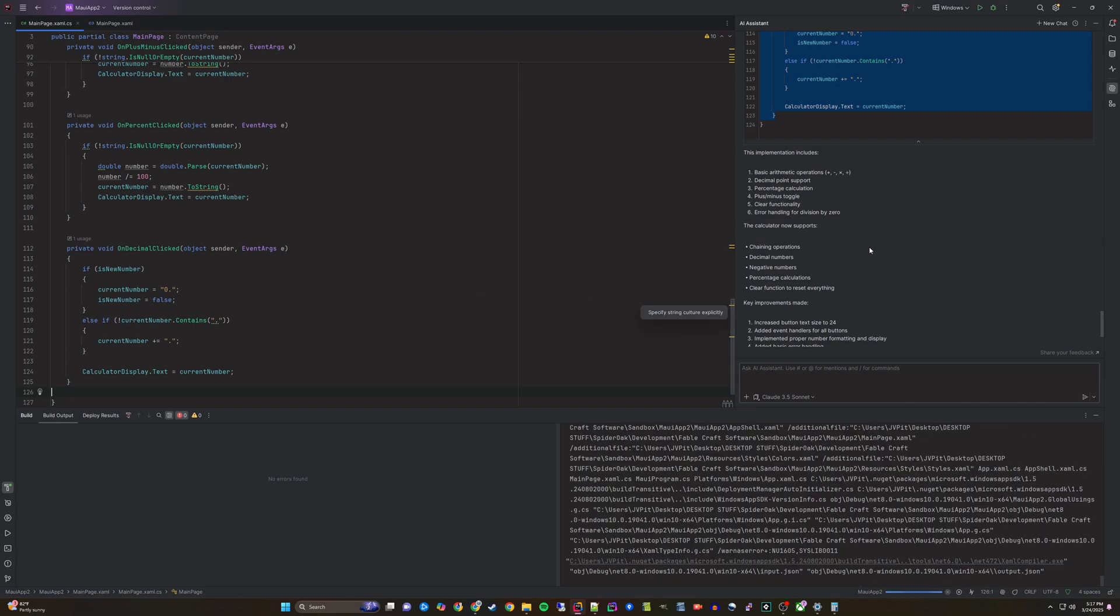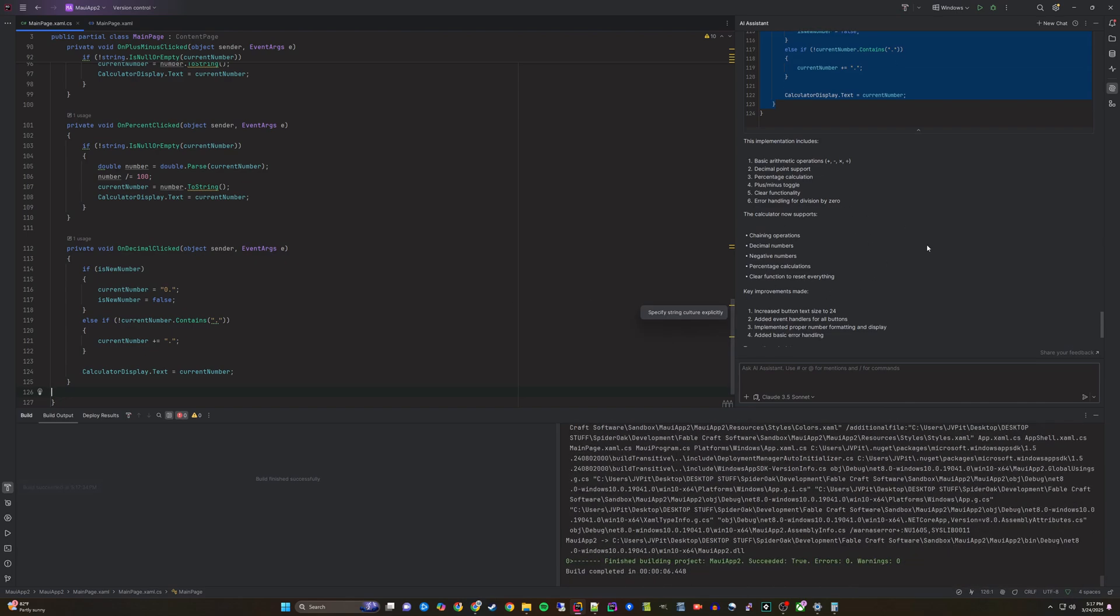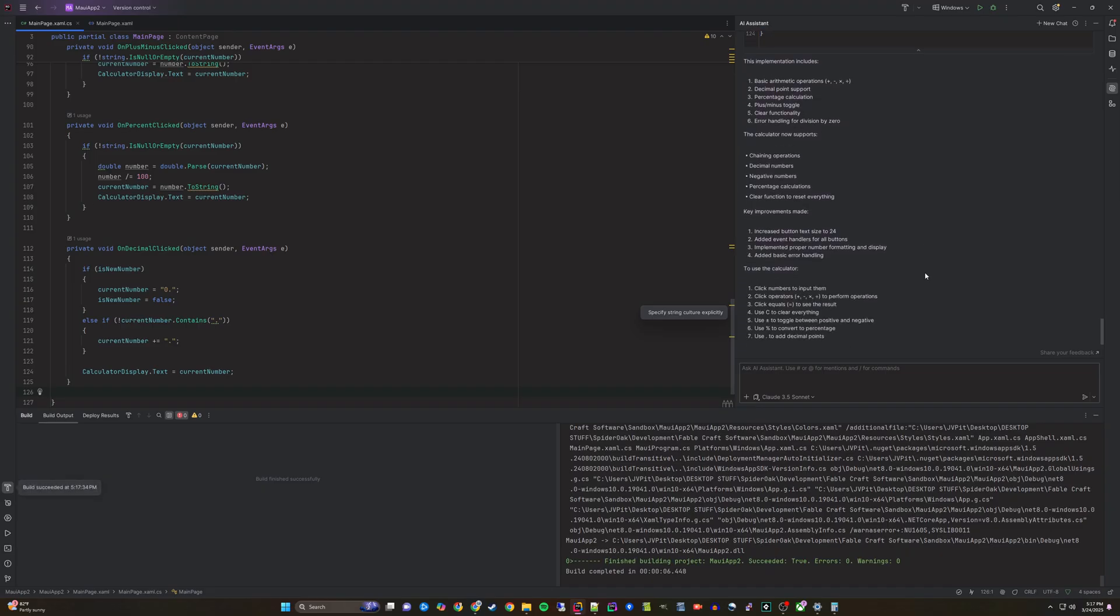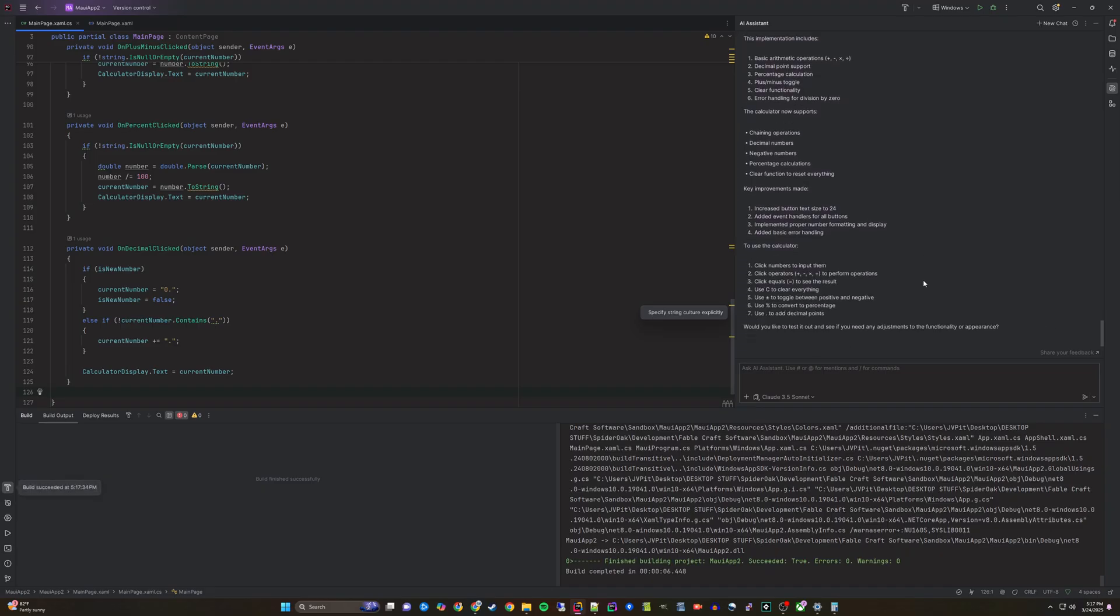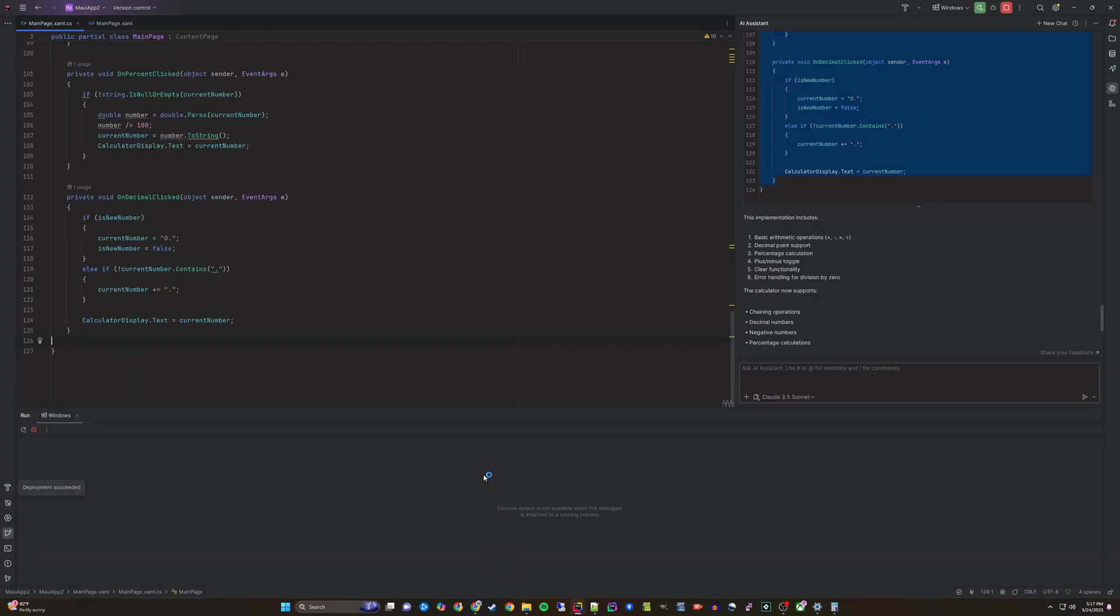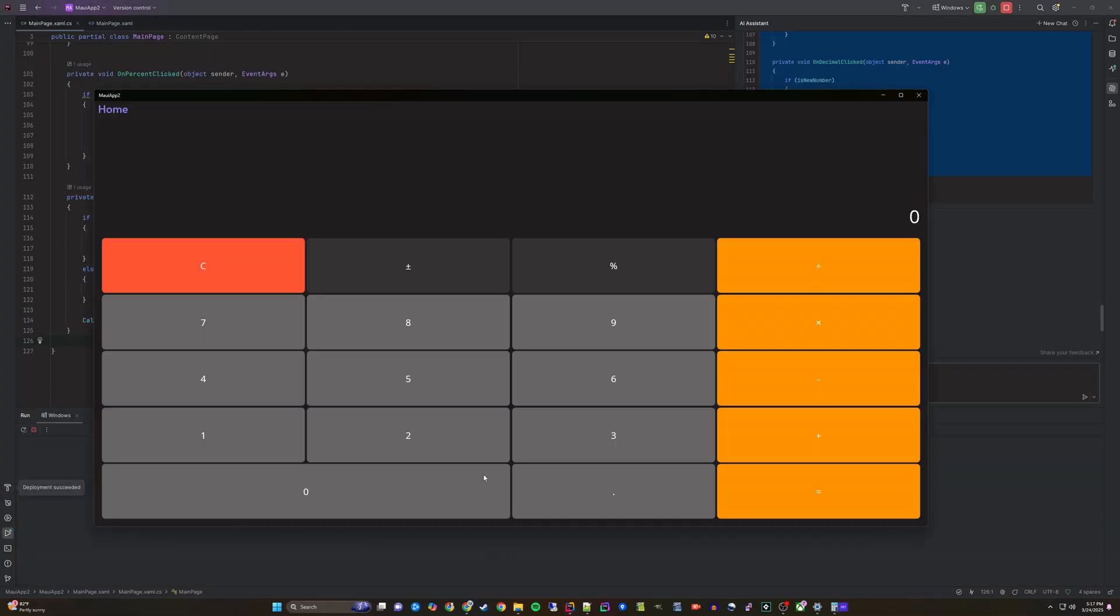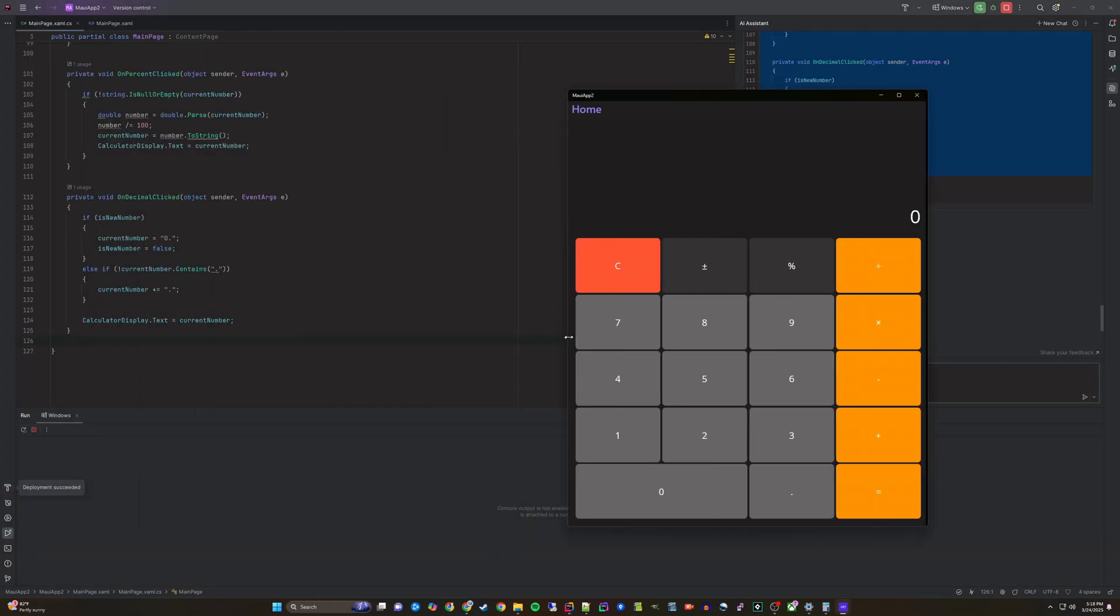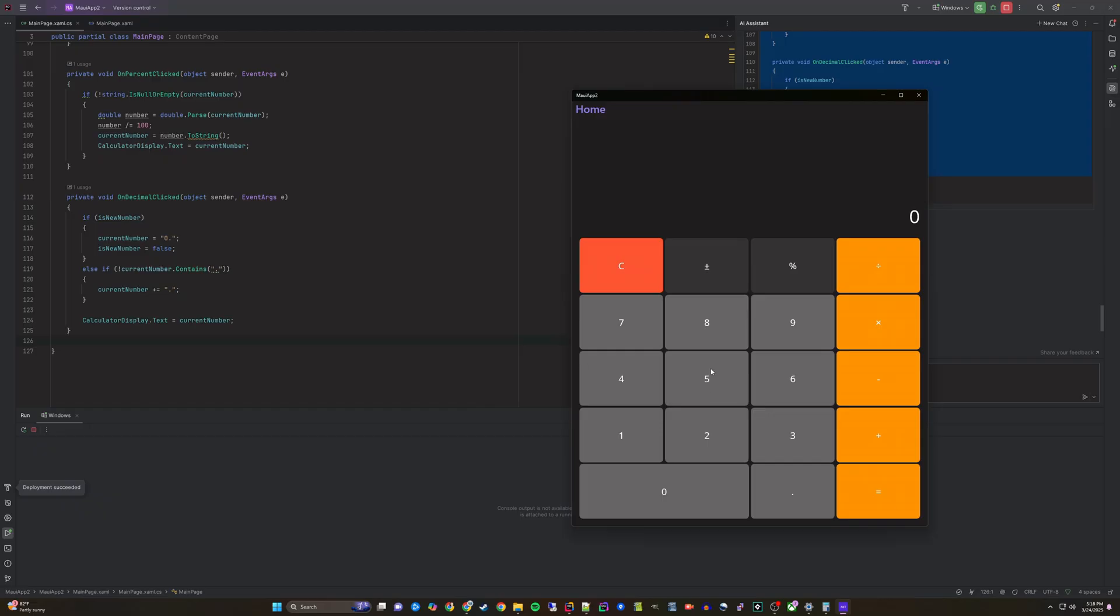This time the build will succeed. Run the application now and it looks better and the buttons now function. Although, it is difficult to keep track of what you have clicked.